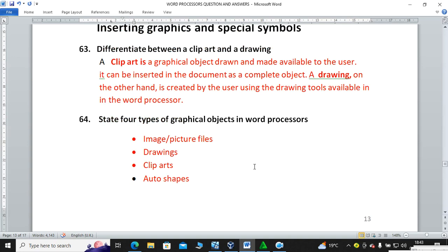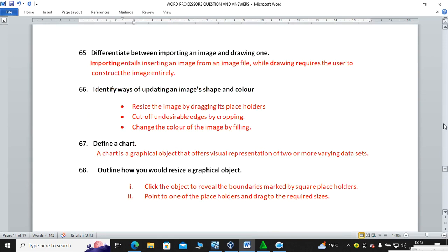Differentiate between importing an image and drawing one. Importing entails inserting an image from another source or from an image file, whereas drawing requires the user to construct the image entirely using available drawing facilities. Identify ways of updating an image shape and color: resize the image by dragging its placeholders, cut off undesirable edges by cropping, and change the color of the image by filling.